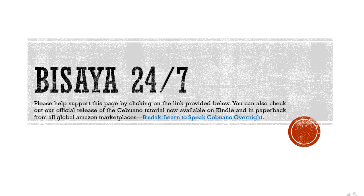Hello everyone, how are you? Welcome to Visaya 24x7, your official Cebuano English tutorial on the web. I'm so excited because I'm back with another tutorial for all of you who are pursuing learning and understanding the Cebuano and Visayan dialect.